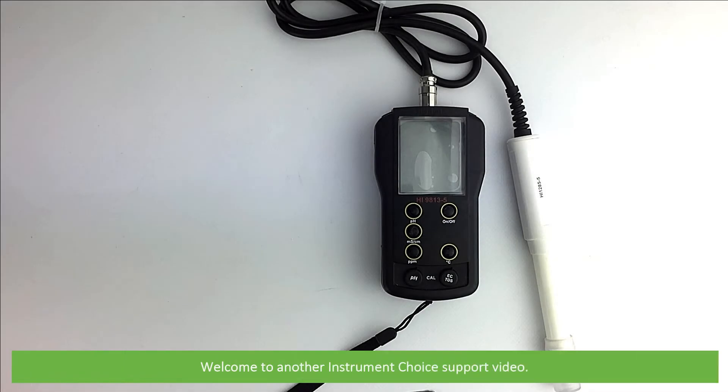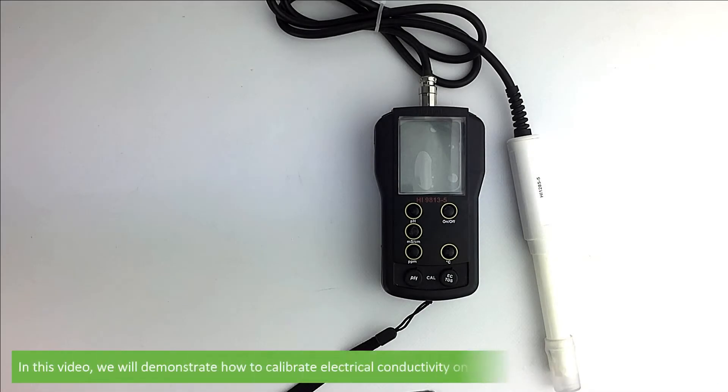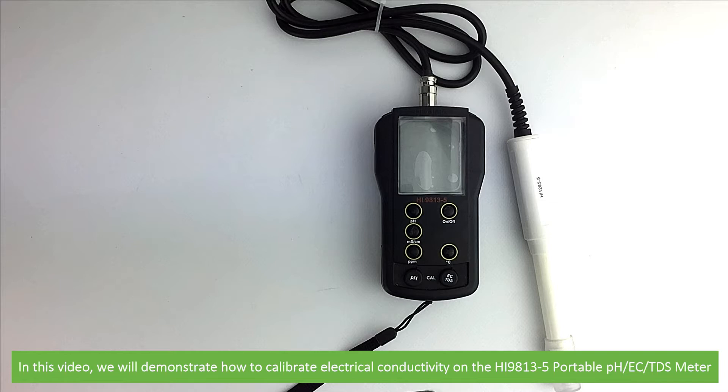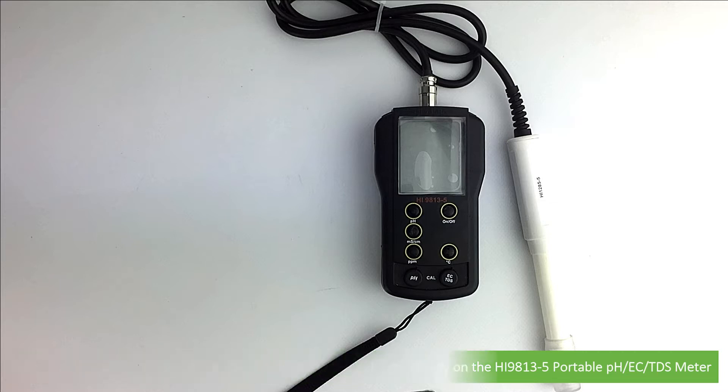Hi and welcome to another Instrument Choice support video. In this video we'll demonstrate how to calibrate electrical conductivity on the HI9813-5 portable pH, EC, and TDS meter.